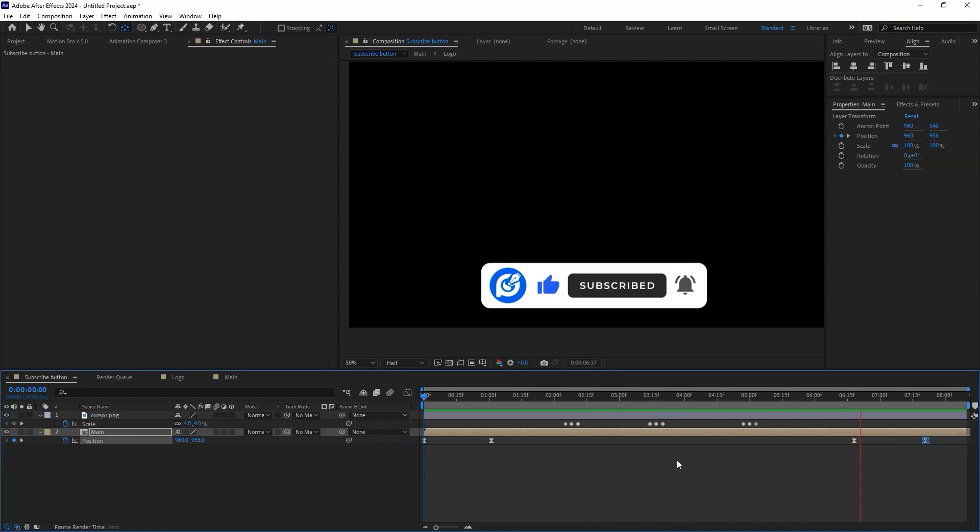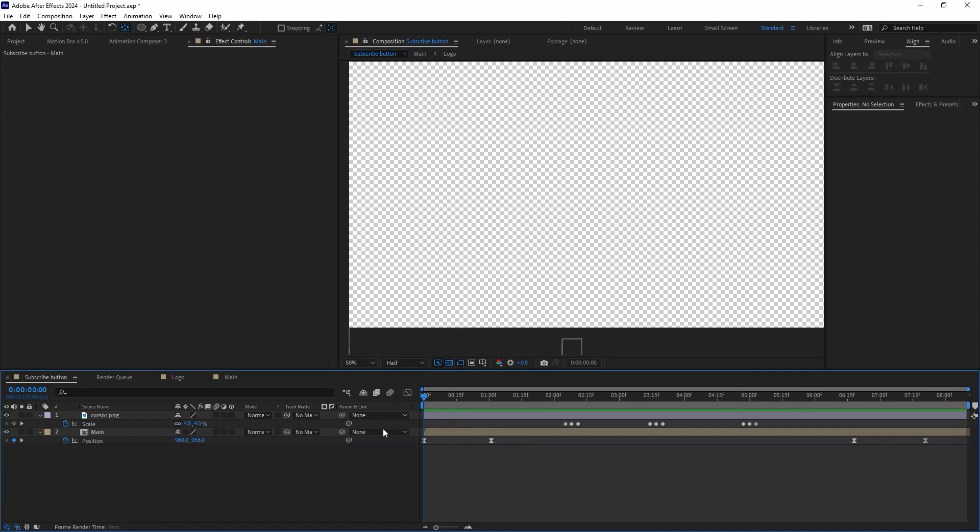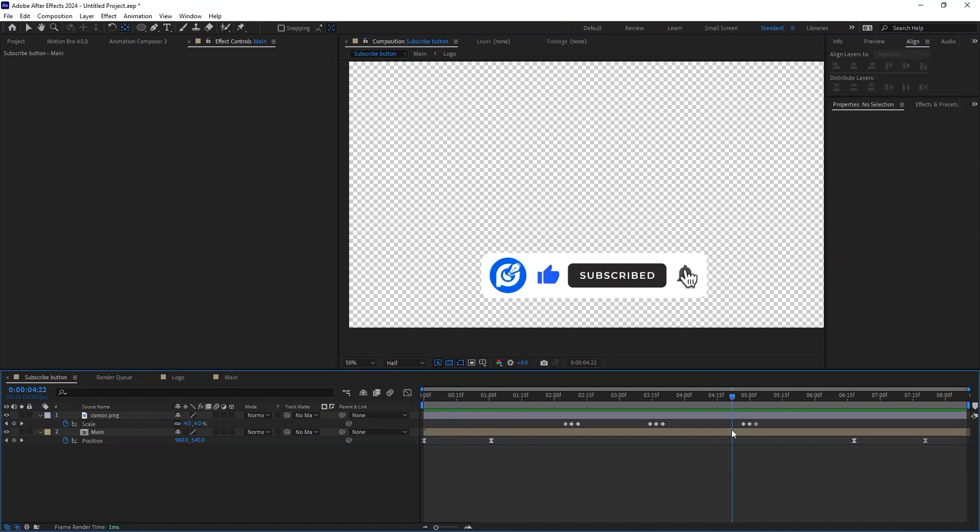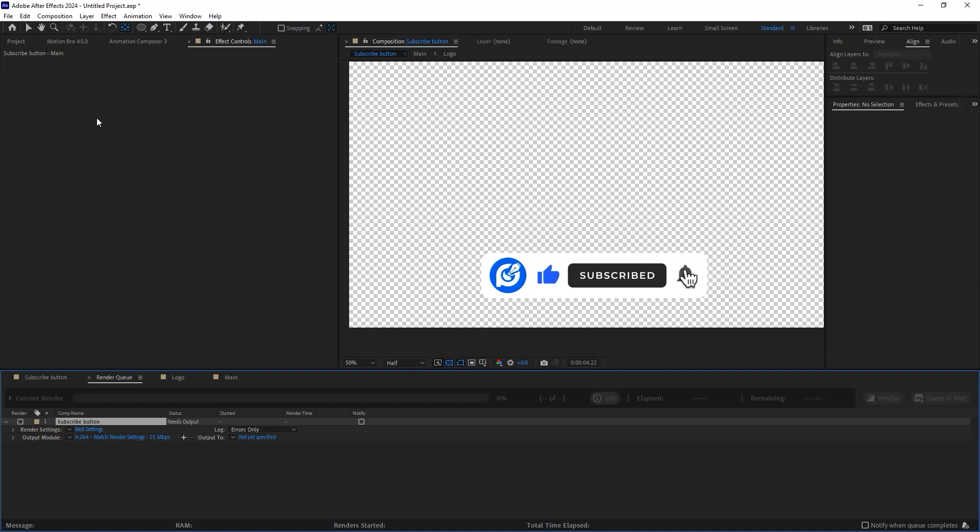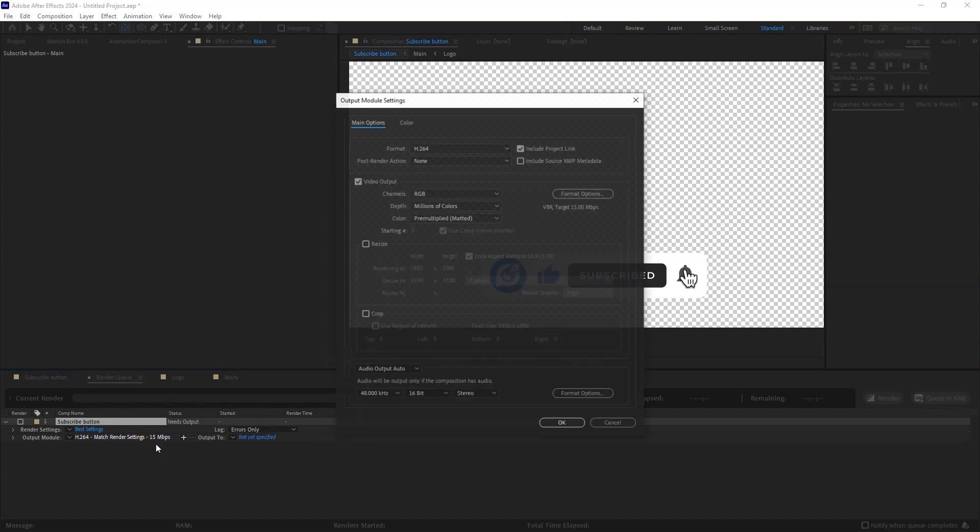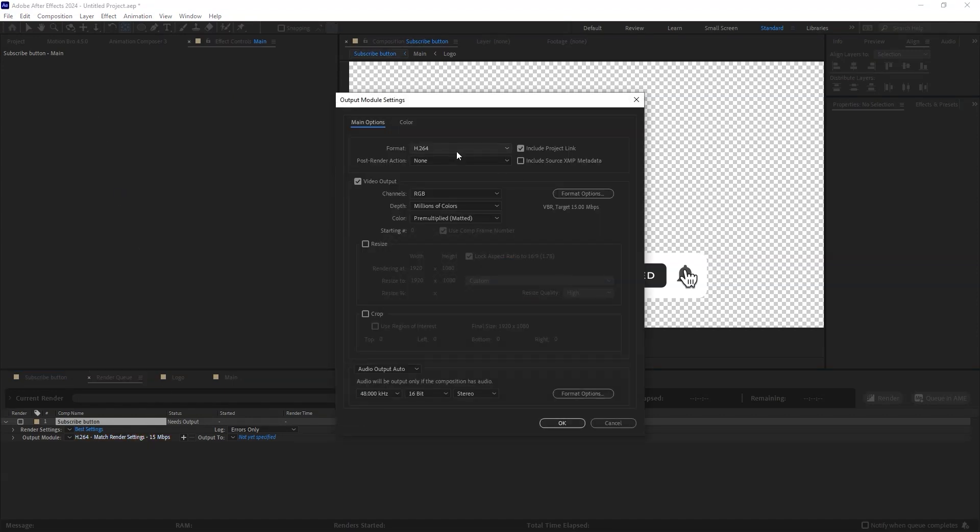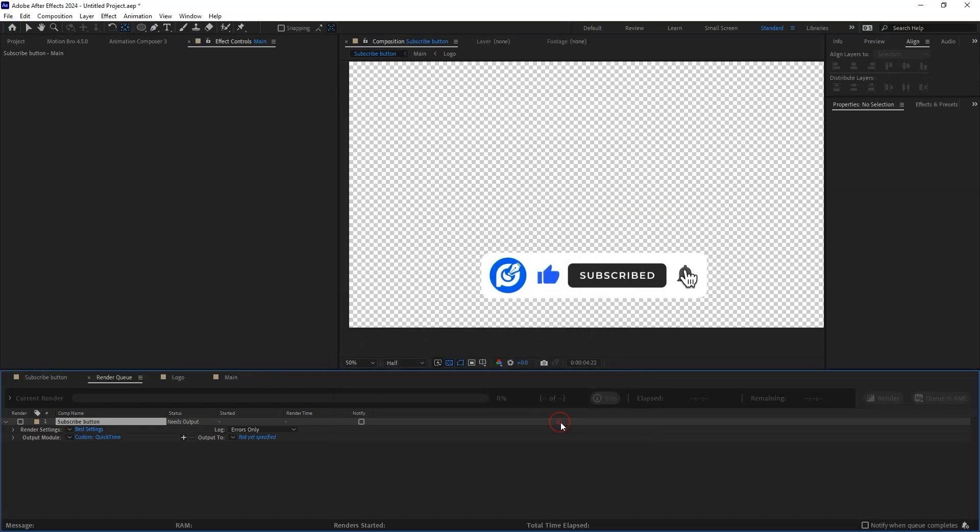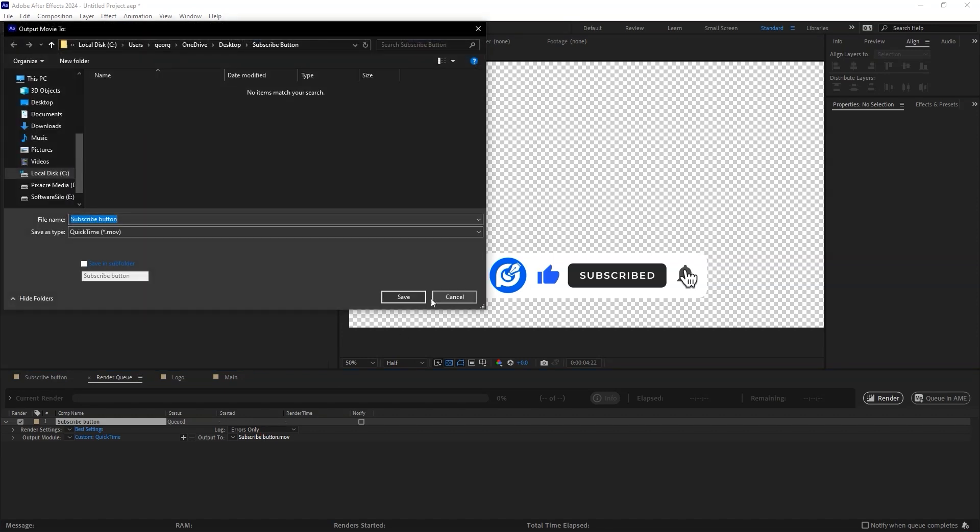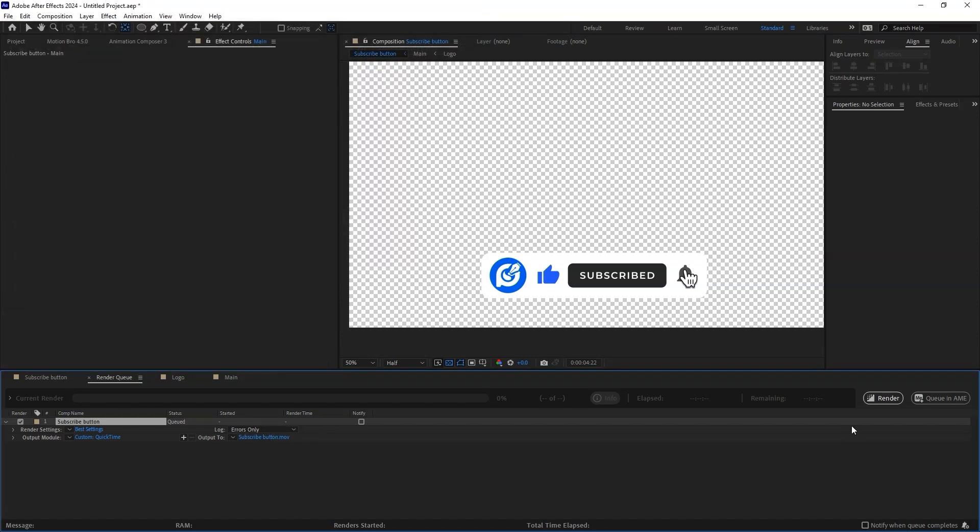To export this video as an MOV file with no background, head over to the Composition tab, then add to Render Queue. Change the format to QuickTime, and then change the channels to RGB plus alpha. Choose your desired location and render.